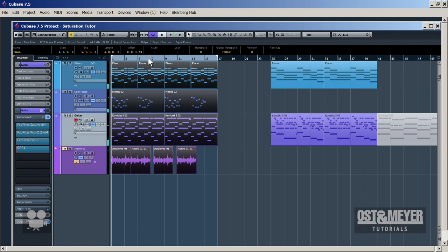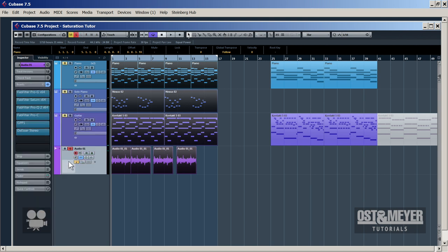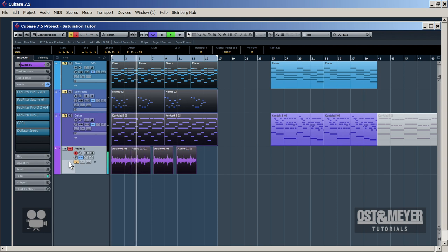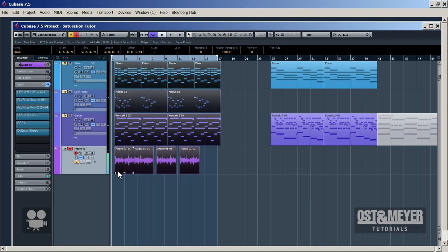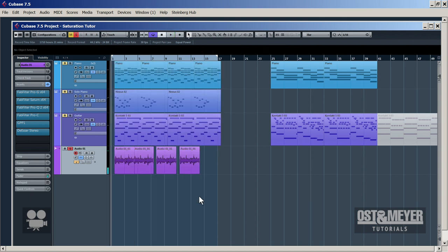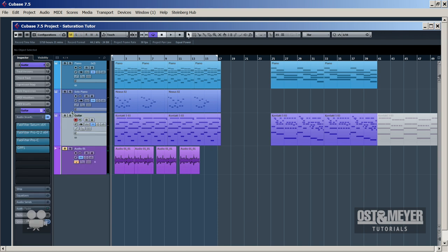We have here some instrumental tracks as a reference — guitar and some pianos. We also have my brand voice, which is quite useful for broadcasting and radio commercials. As you could hear, everything sounds really strong and fat. First we start with the guitar — this is a sample acoustic guitar from a Kontakt library called Acoustic Legends. Let's switch off all the inserts and hear what happens.